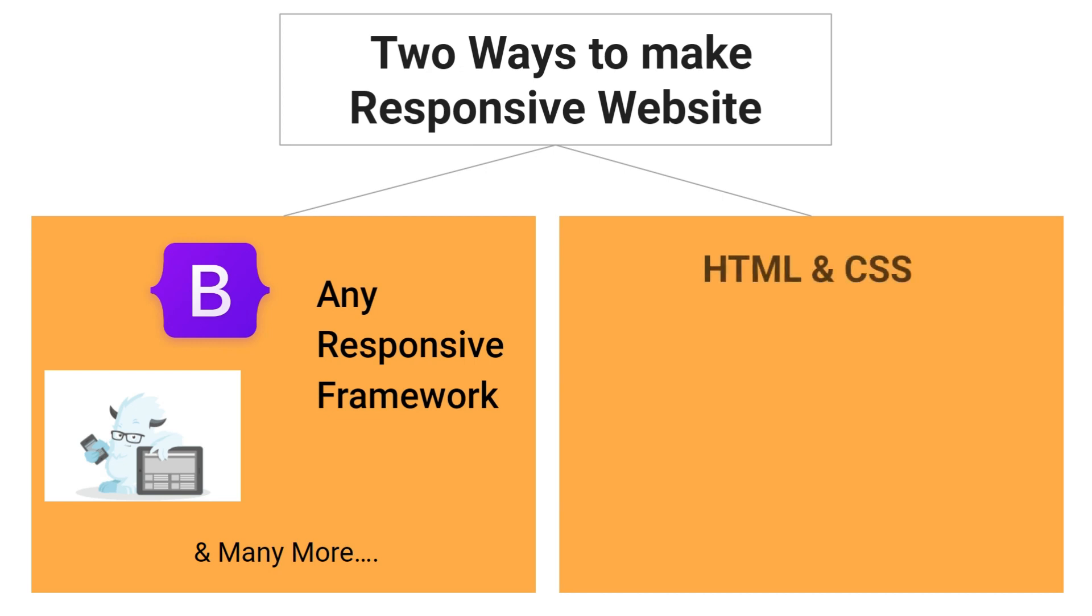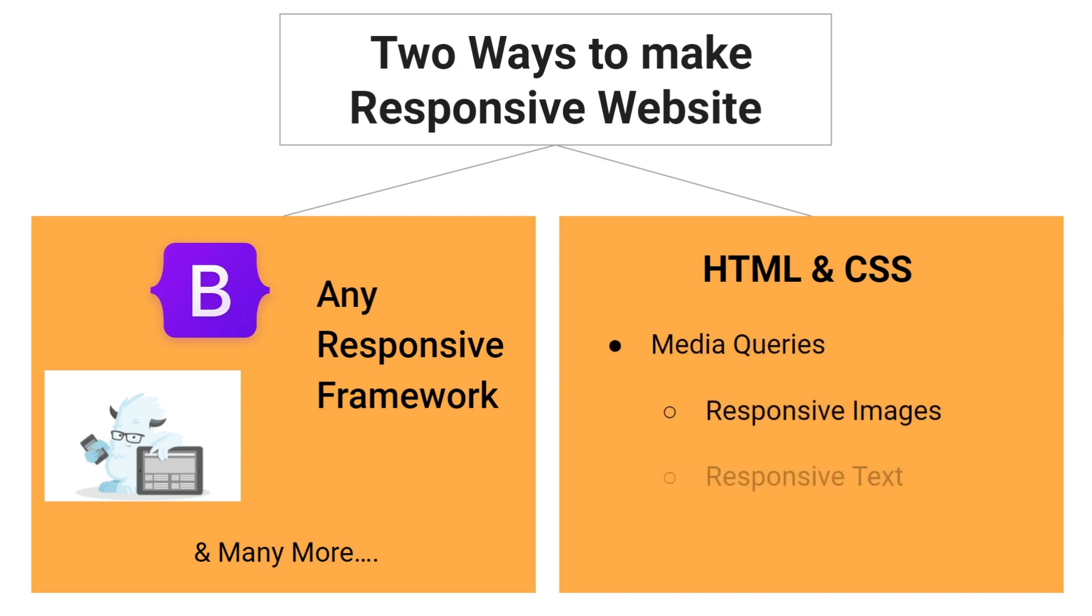Second way is to use HTML and CSS. You can include media queries to make responsive images and text.